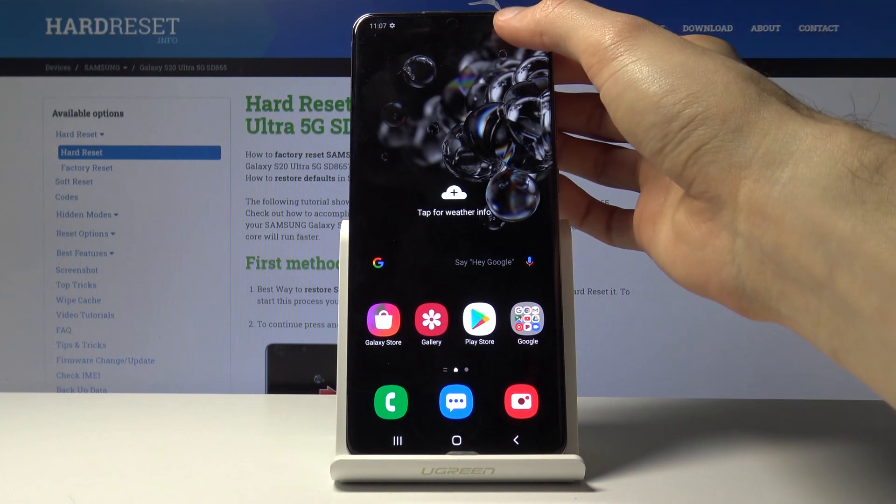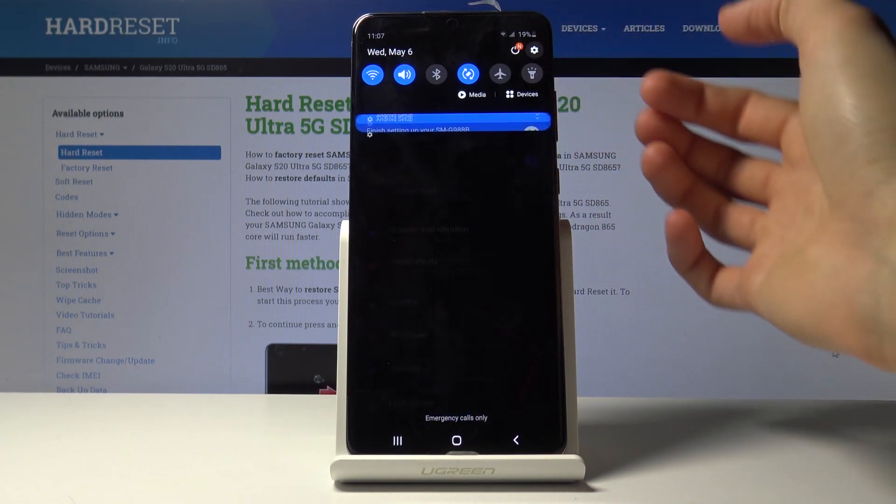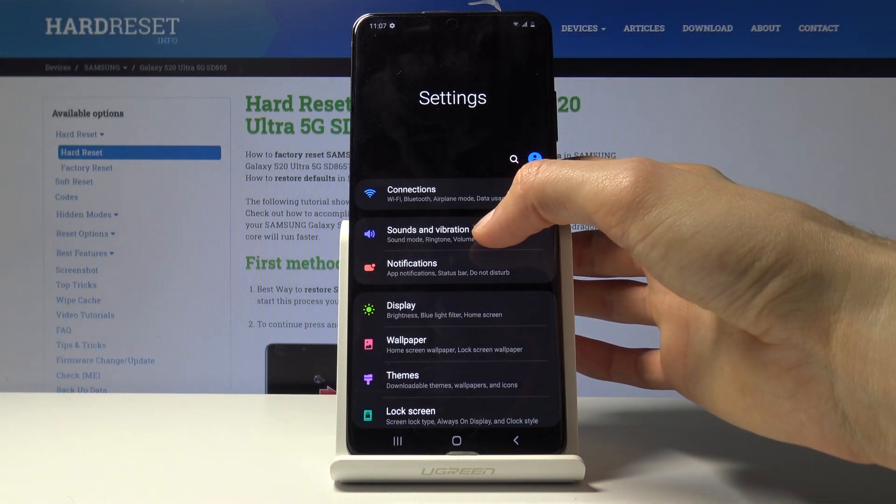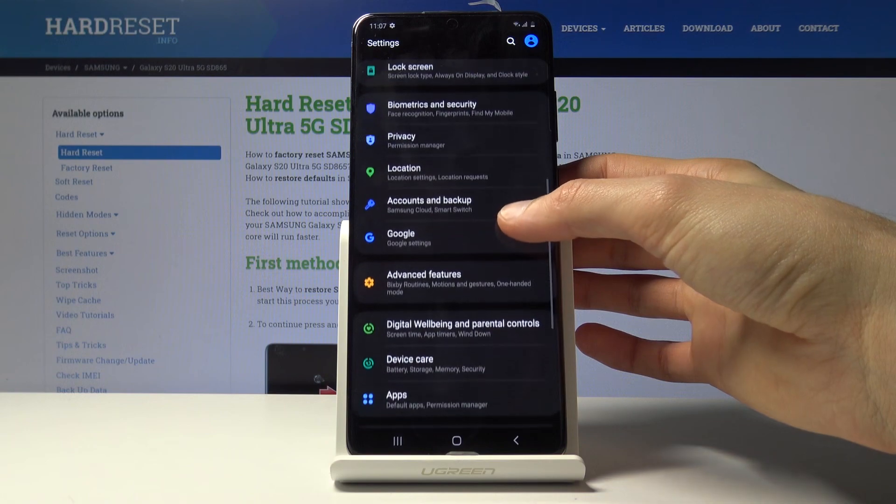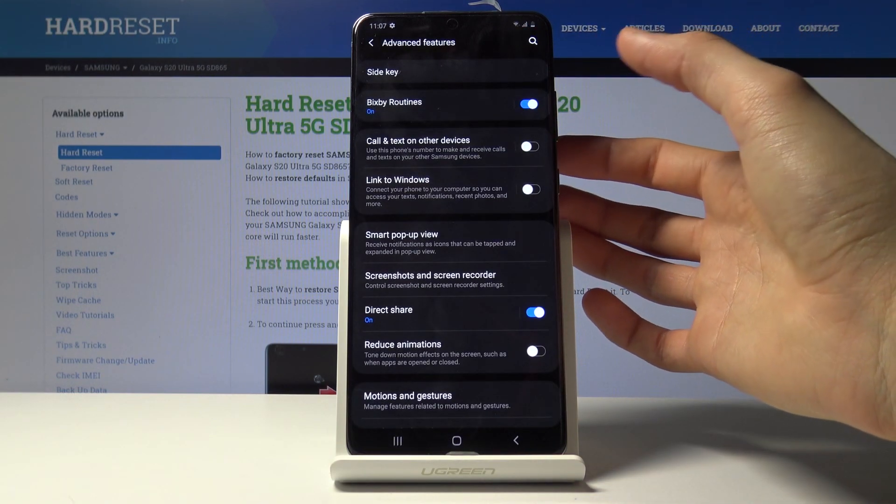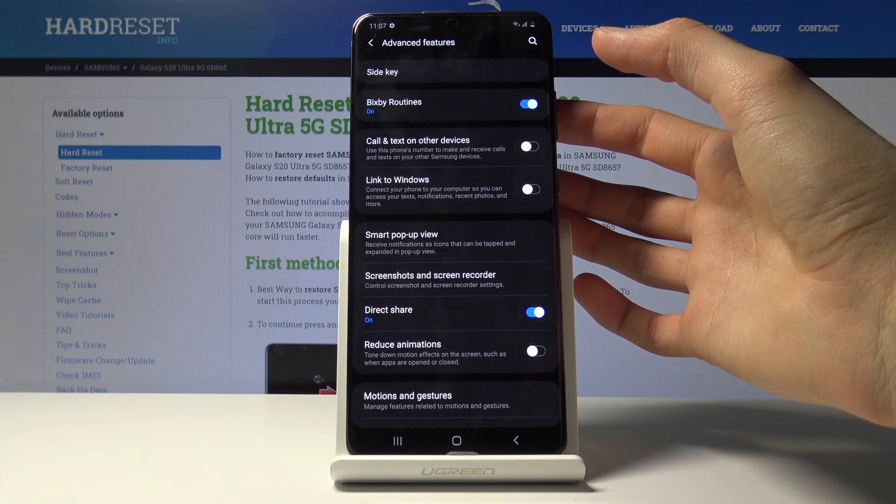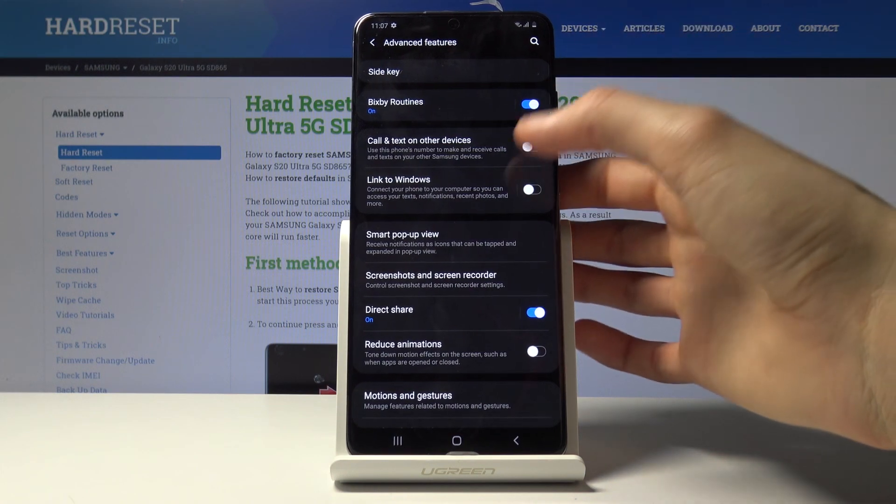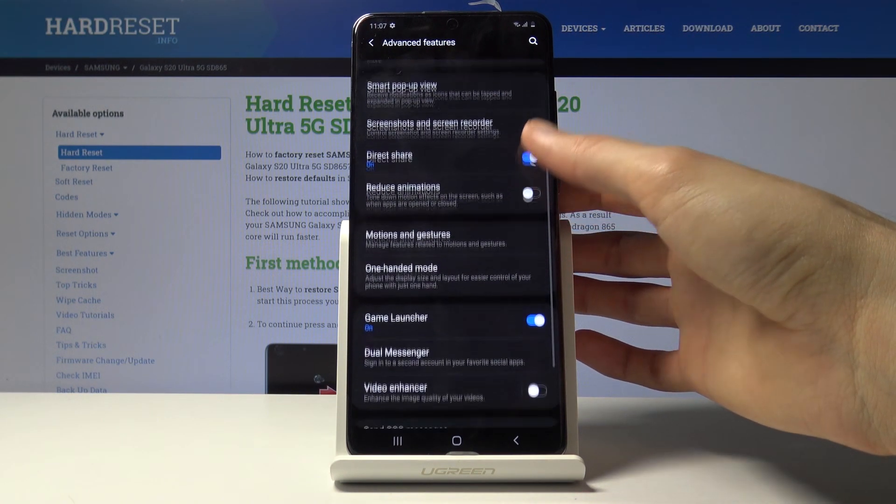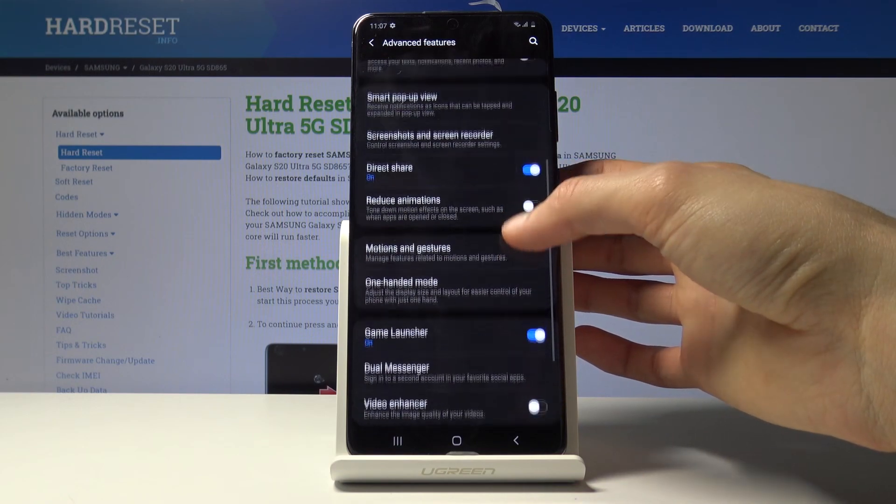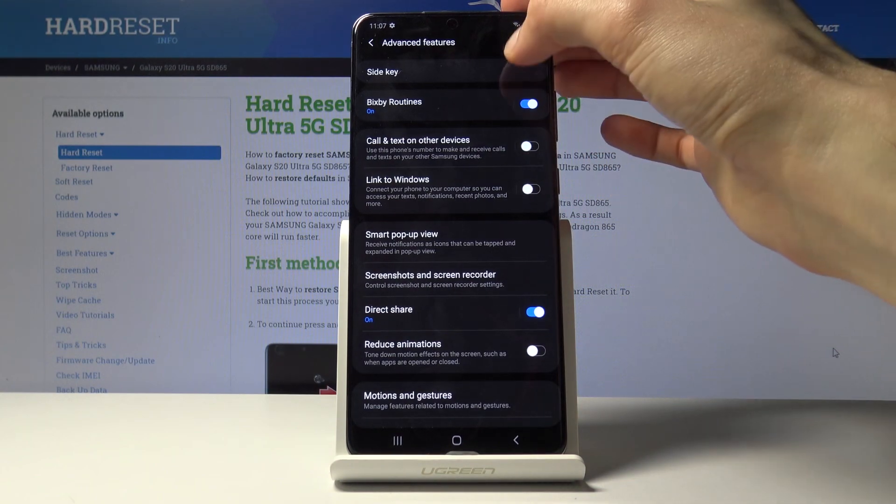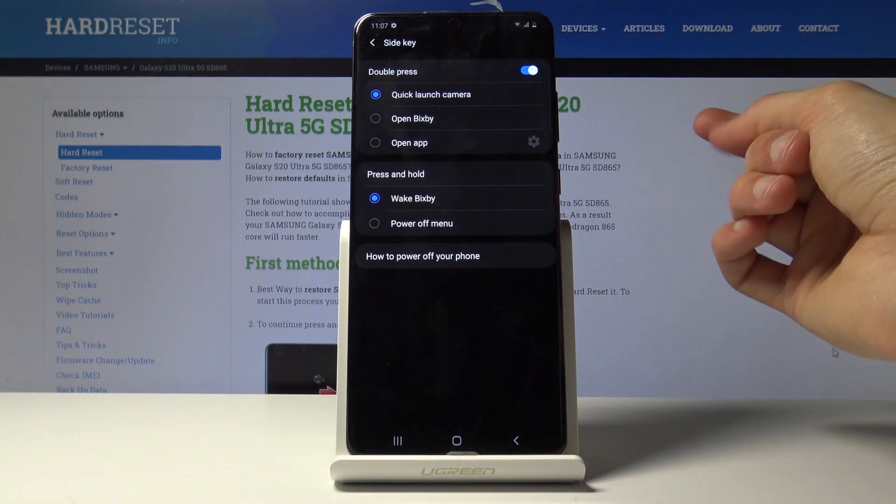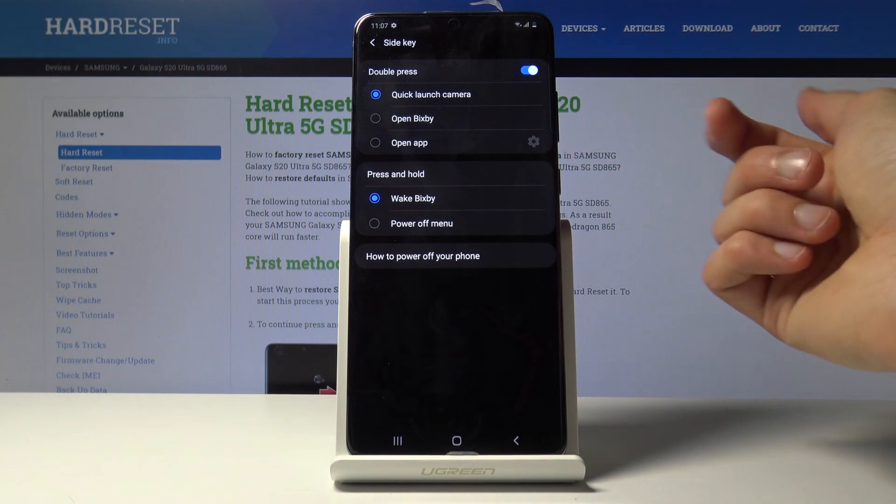So let's go into the settings and from there we're gonna go into advanced features. So I think it's somewhere on the bottom. Advanced features, and here we're looking for side key, wherever that is. It's right at the top, I'm just blind. So we have side key and press and hold.